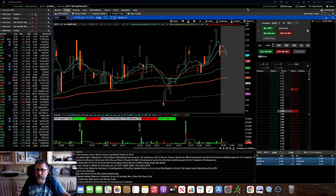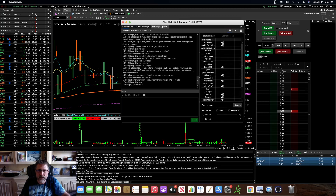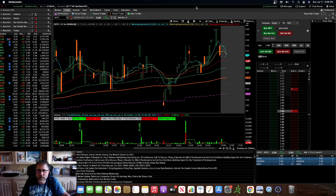So I wanted to show you guys how to access it on Thinkorswim. From your main Thinkorswim platform, you click on Chat Rooms and make sure you're on the Chat Rooms tab. Then down at the very bottom you'll see Benzinga Squawk. You click Benzinga Squawk, go over here, click the Listen button, and you're done. Now that you've hit the Listen button, you can actually move this to the back of your screen so that you don't have to look at it the entire time, and it'll come through your speakers.